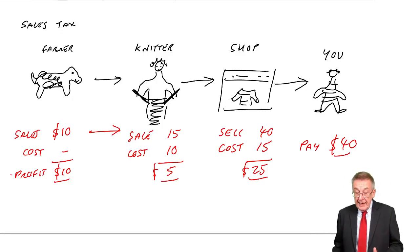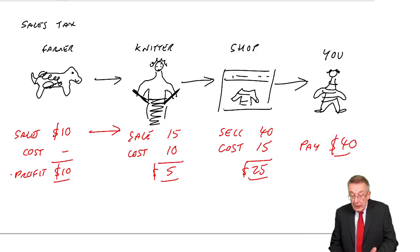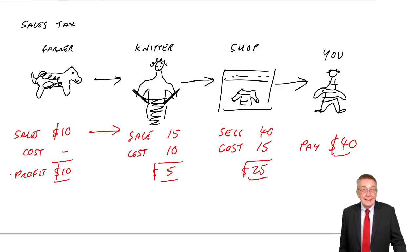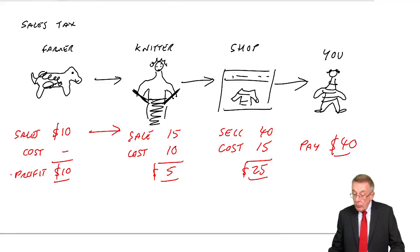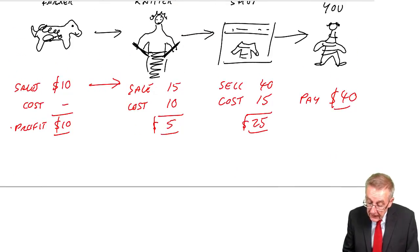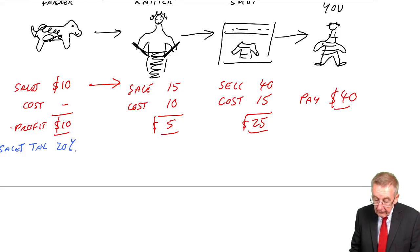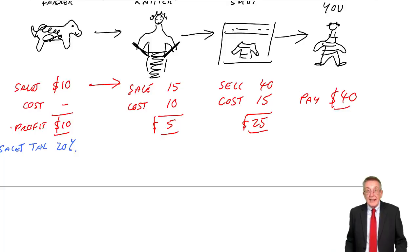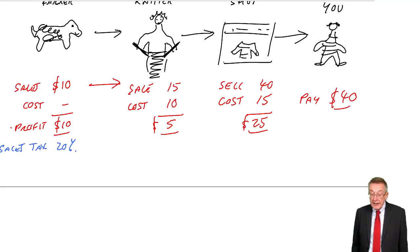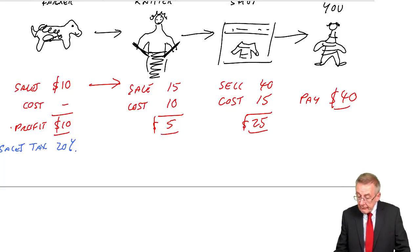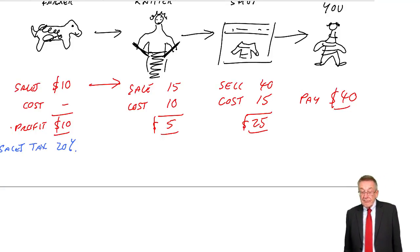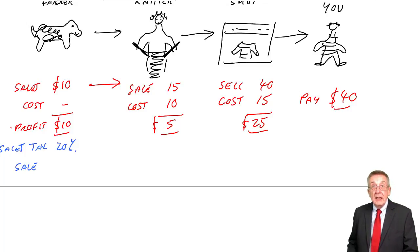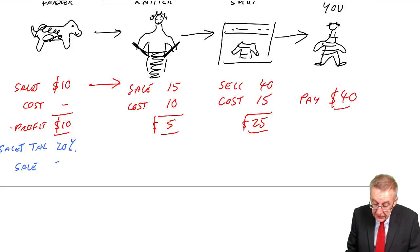Now there I was ignoring tax completely. However, the rule is that each person - the farmer, the knitter, the shop - they have to add on sales tax, which they pay over to the state. So let me take the same example, same figures, but let's assume there is sales tax of, let's say, 20%. Every country has their own rate, but the system works in the same way.